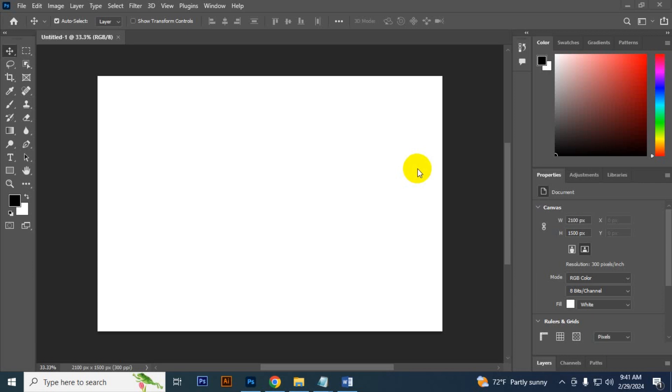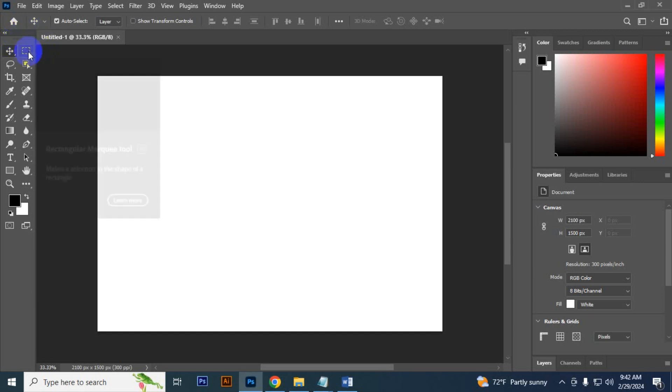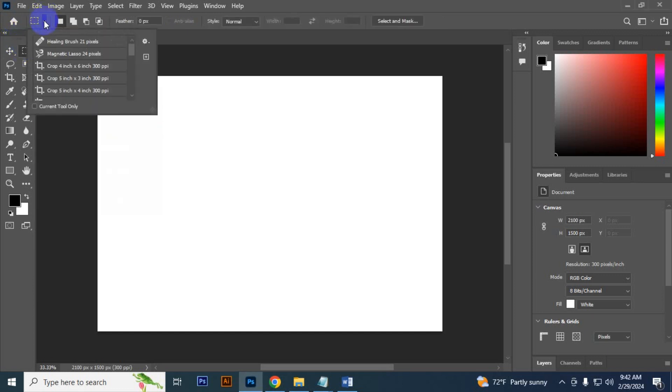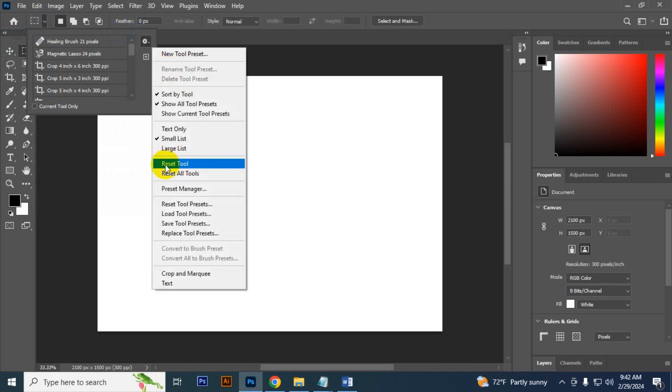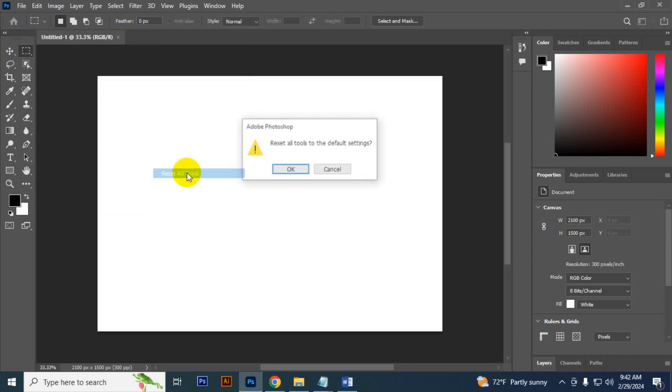If your toolbar is missing and randomly working, then you can just reset your toolbar from here. You have to just select a tool and you have to click here and you can reset your tool which is selected. If you want to reset your all tools, then you can select reset all tools and press OK.